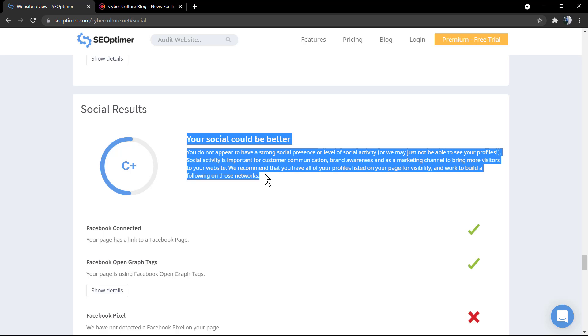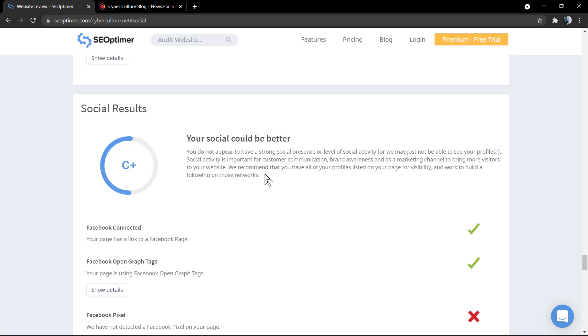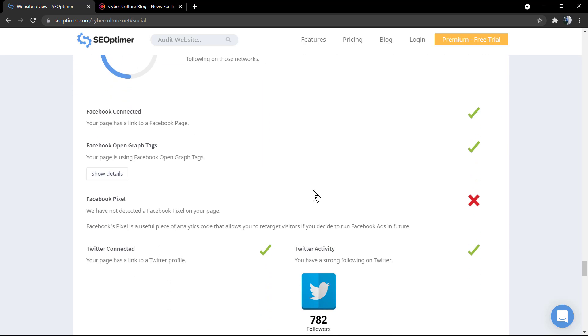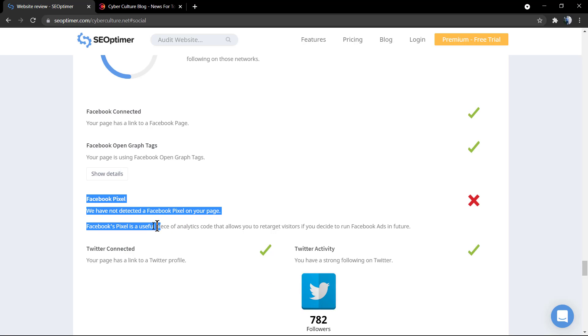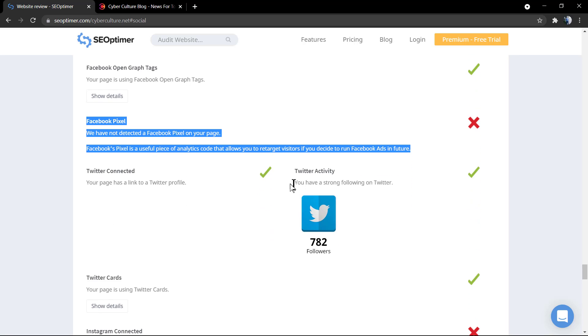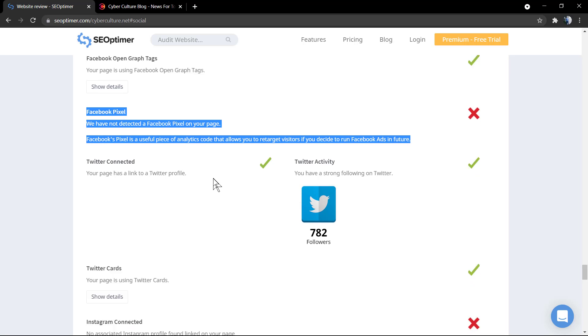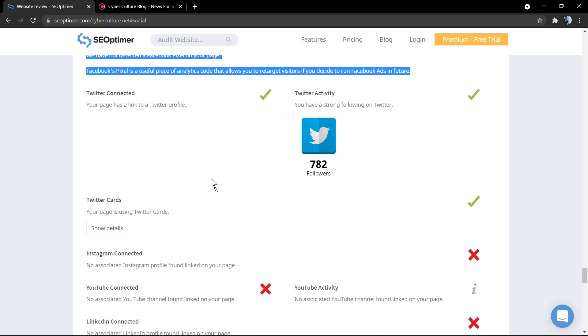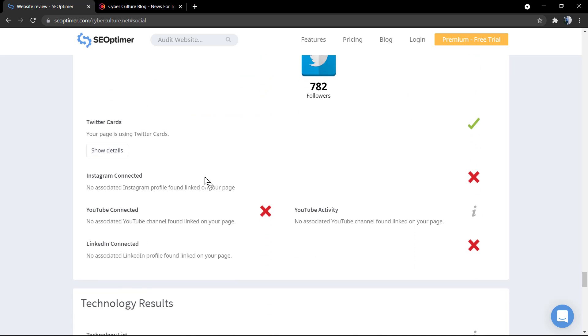You do not appear to have a clear social media strategy. As you can see this site is missing the Facebook pixel, so this is one of the reports. We got Twitter and Facebook presence but we do not have Instagram presence, YouTube, and LinkedIn.